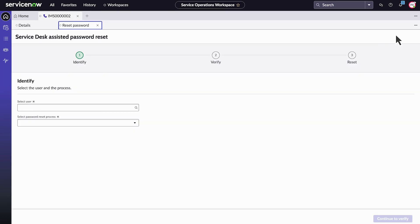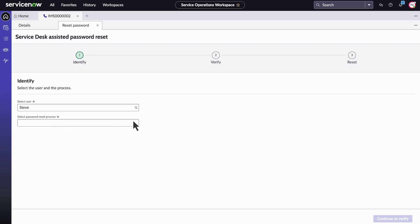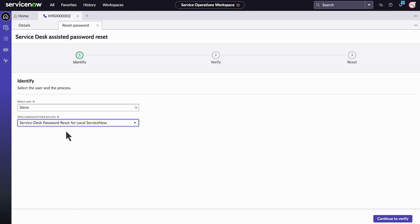This opens the password reset interface where we select Steve as the user in need of assistance. We choose Service Desk Password Reset for local ServiceNow and continue.